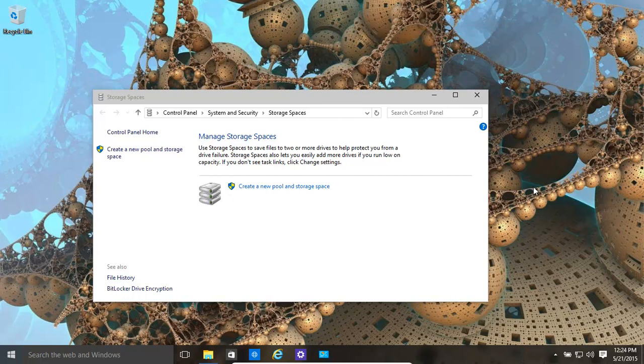Now we're going to look at Storage Spaces, which is basically a storage pool. You can combine multiple hard drives, even virtual disks, together to create one big storage pool as a storage drive. You can give it a drive letter, like X or whatever.